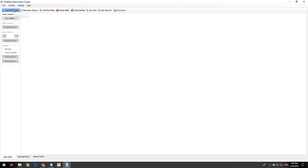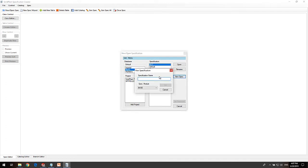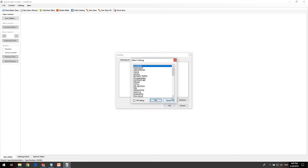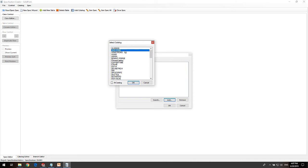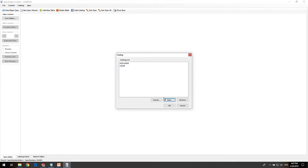Now we are going to start with SpecCreator in order to build up the piping specification. From the three different unit options, we select Metric, which is the same as the project. We give it a name, then select the catalogs from which the specification will collect components — we can assign as many as we want. We click on OK to confirm.